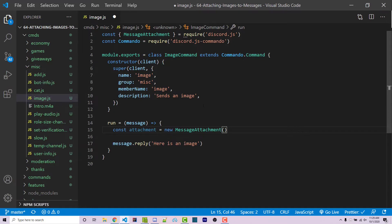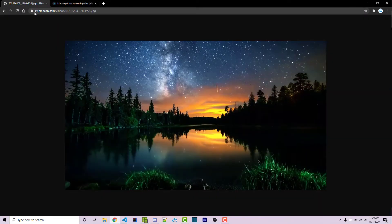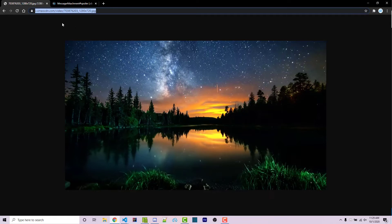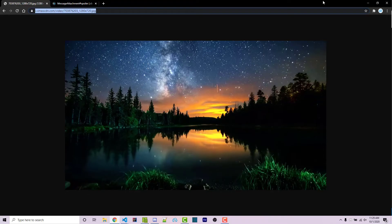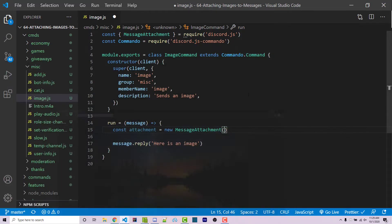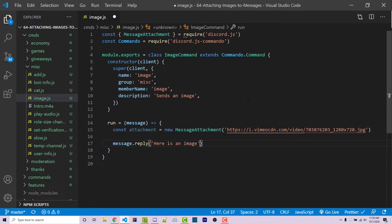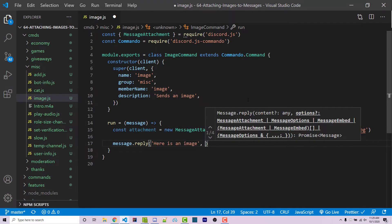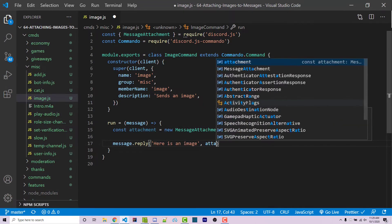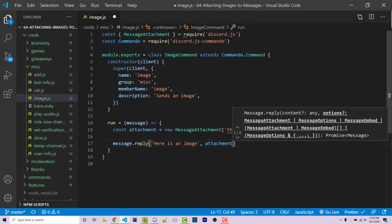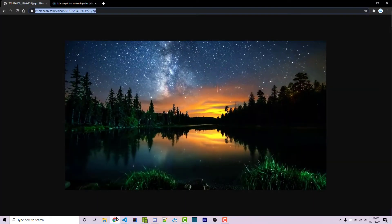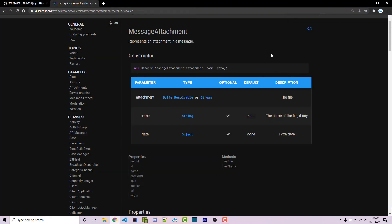Going back to our code, we can then pass in the image. So I can go back and copy this image URL. I'll link this in the video description. However, you can pull any image off of Google images or wherever you want, as long as you have a URL. We can then go back and paste it in here. And then after we are replying, we want to then attach this attachment, which is going to be a second argument. How do I know this? Well, we can go ahead and check the documentation.